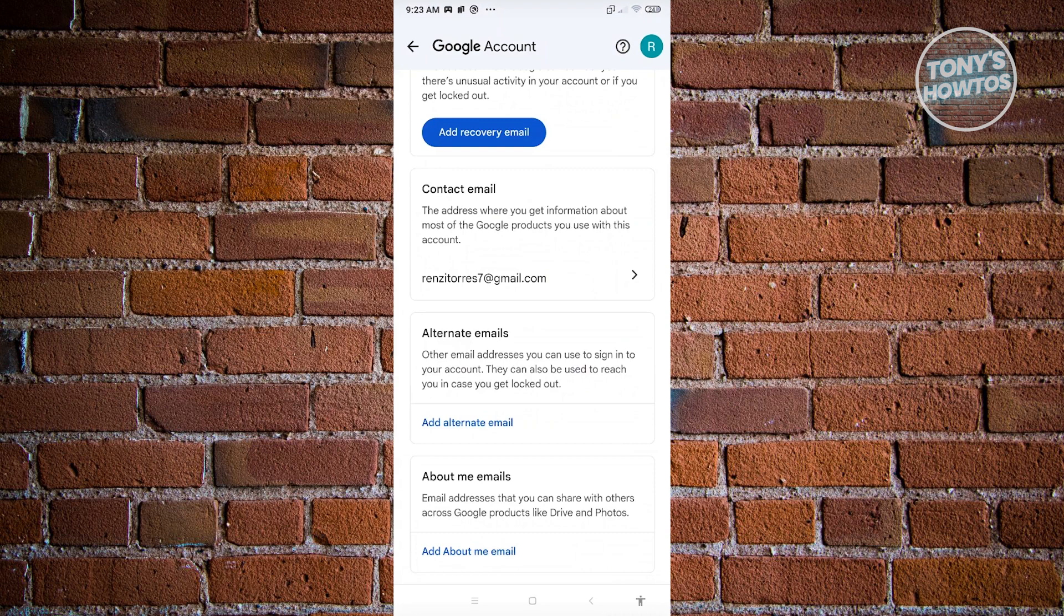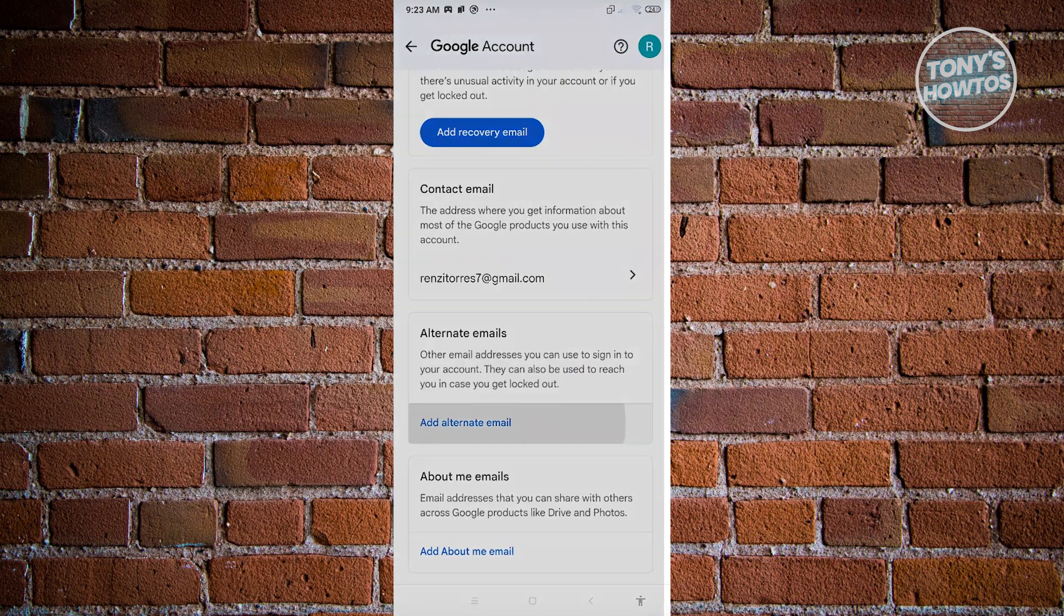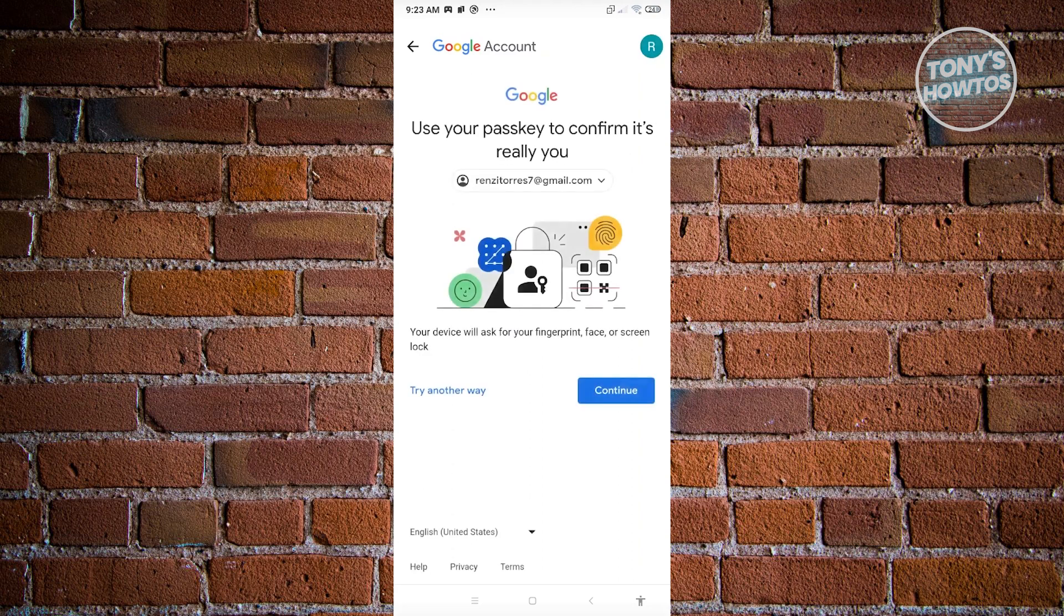You could go ahead and add those email addresses depending on how you want to use them. For example, if you only want an alternative email address that you could use to sign in to your account, you could click on Add Alternate Email. From there, same thing, just add it in this section here.